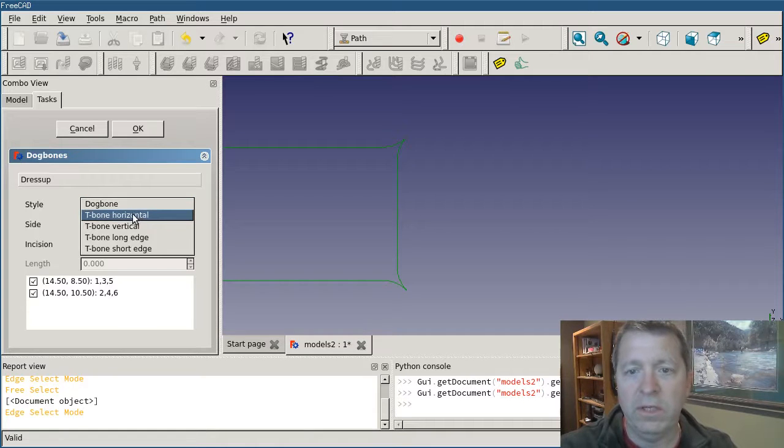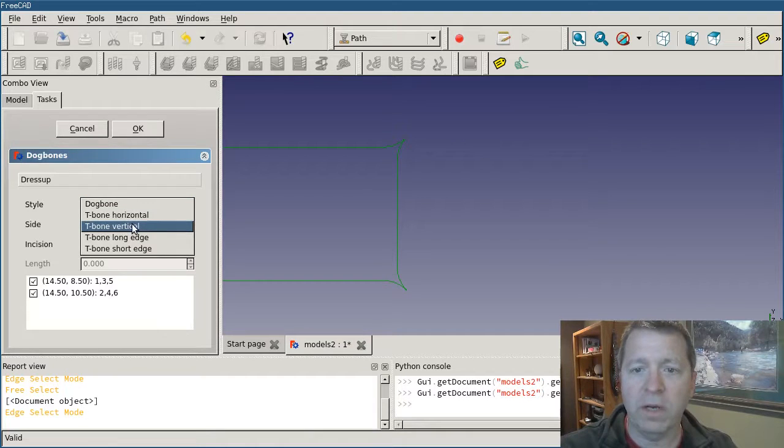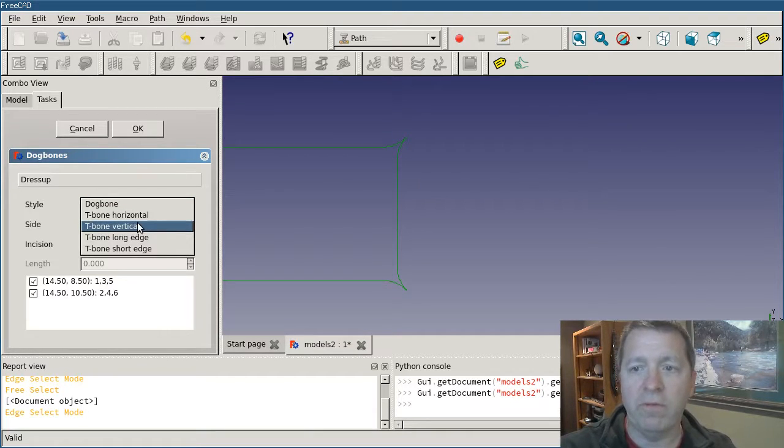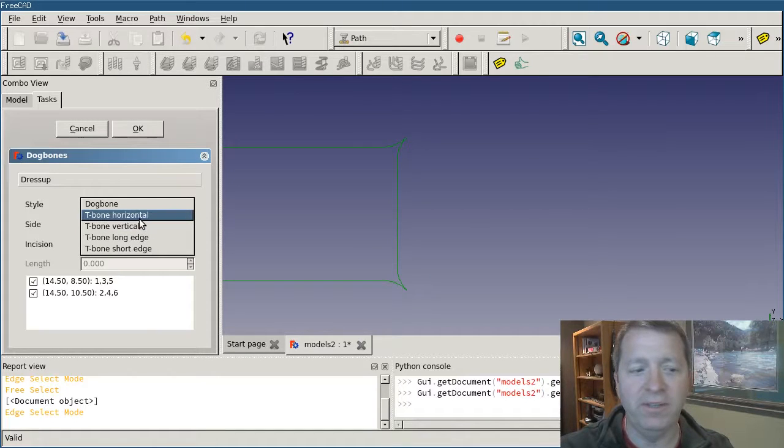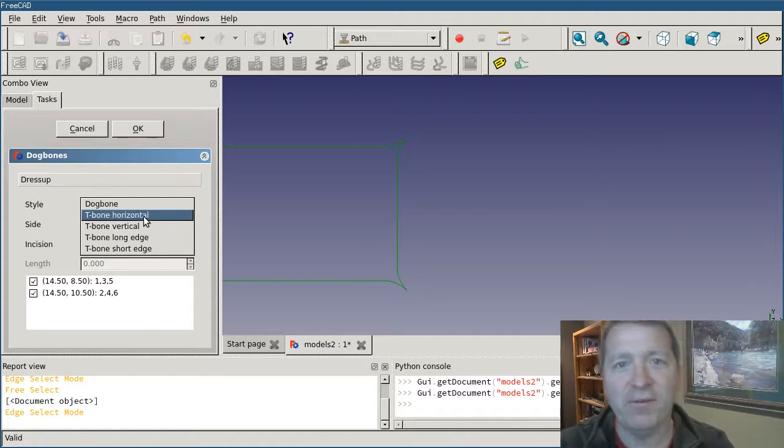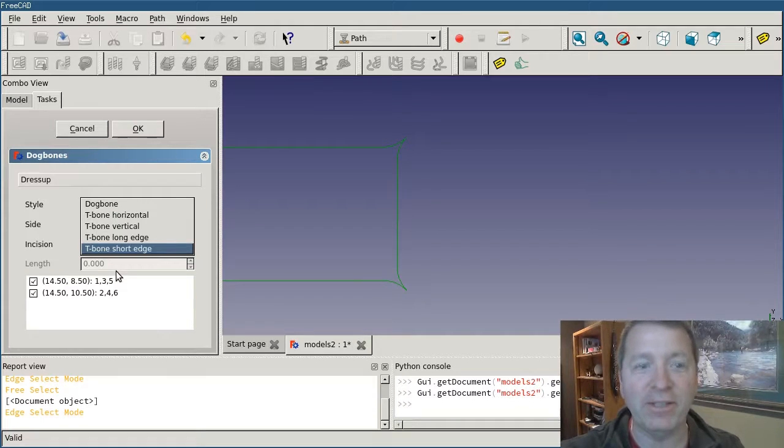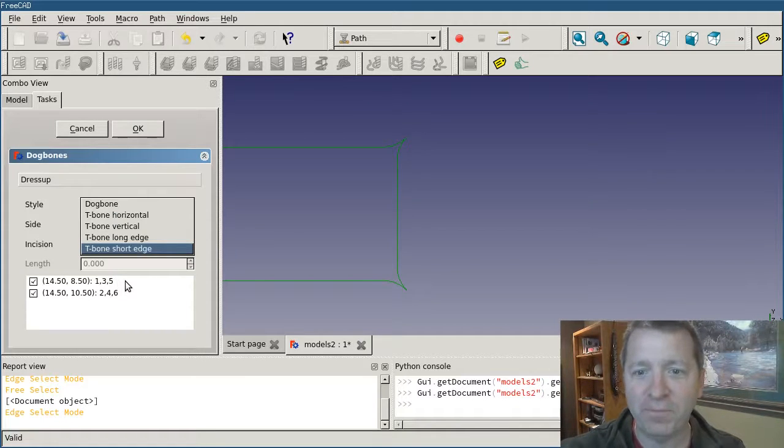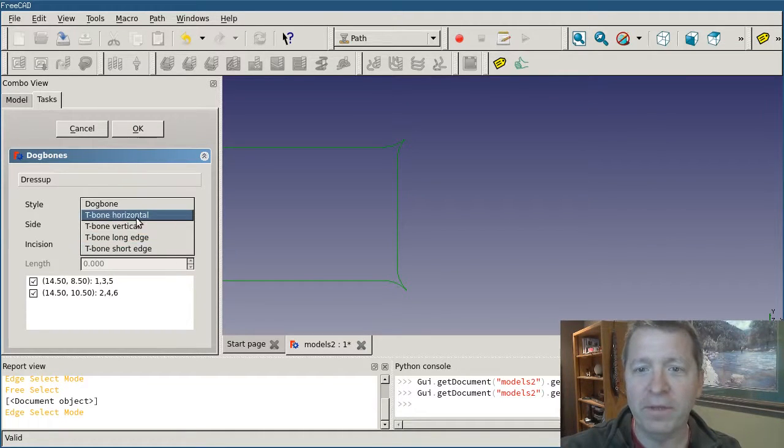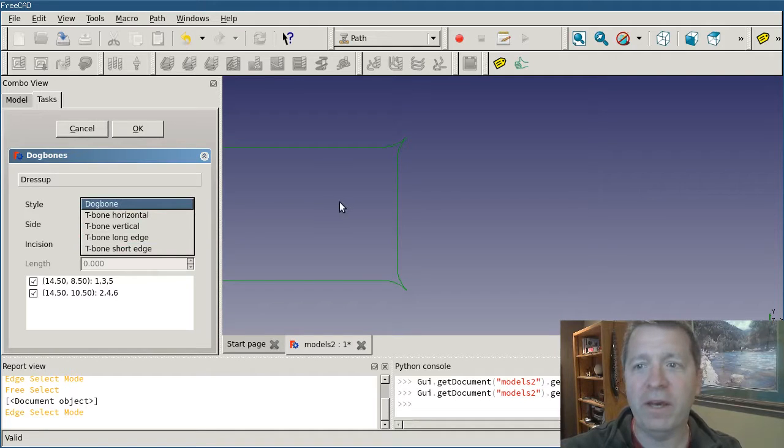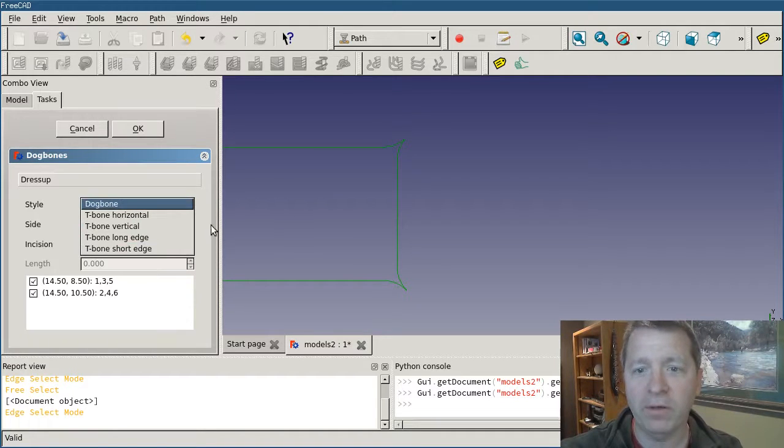The first is the style, dog bone being the default. T-bone horizontal and vertical go off of the part orientation. You can hear my dog whining in the background, she's been listening to me record videos for a while.